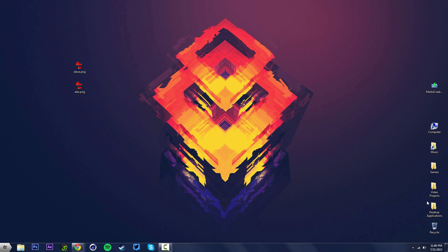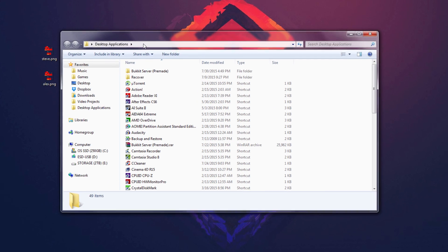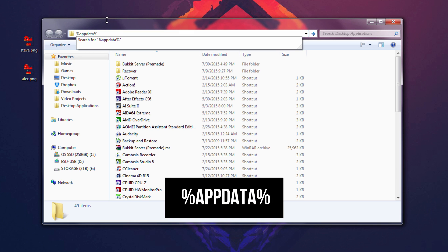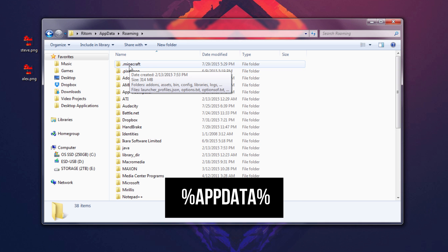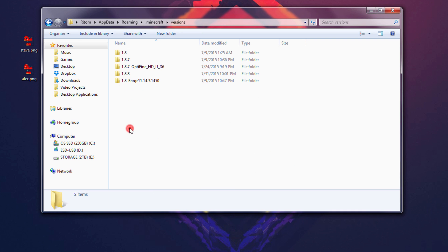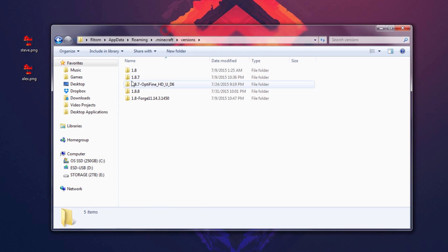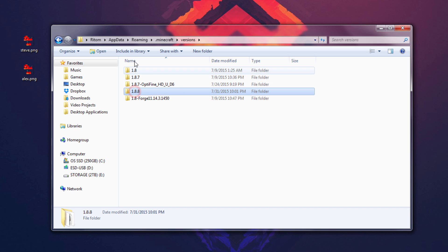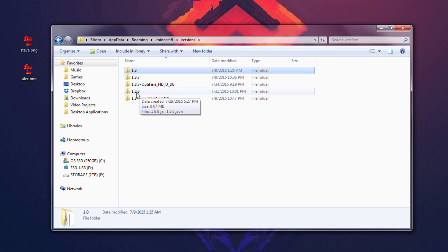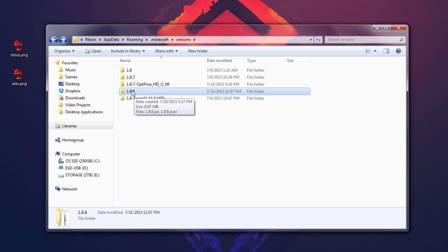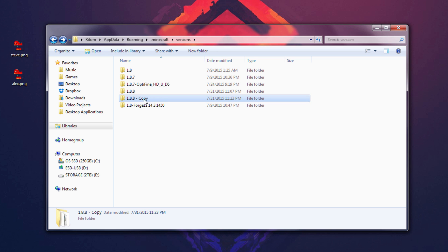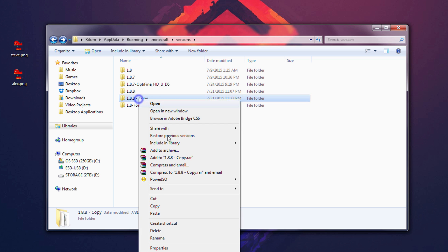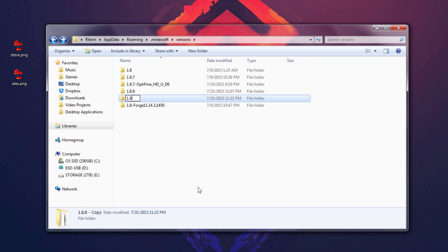Once you have those two skins, open any folder and type %appdata% in the address bar and hit Enter. Then go into your .minecraft folder and navigate to Versions. Look for the version you're going to use — I'm using 1.8.8, but you can choose any version above 1.8. Right-click on that version folder, Copy, then right-click and Paste to create a copy. Rename the copy to 1.8.8_skin — or whatever version you're using, underscore skin.